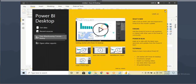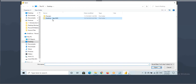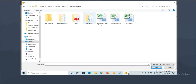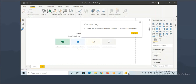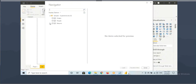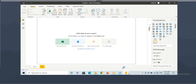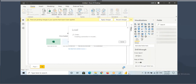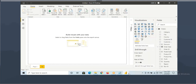Let me load some tables to create the visuals. Get data, Excel, orders, click on load.